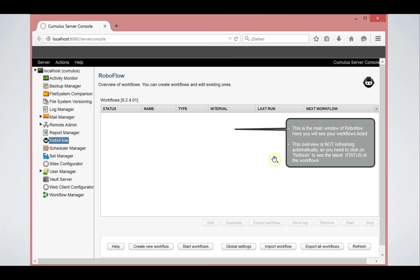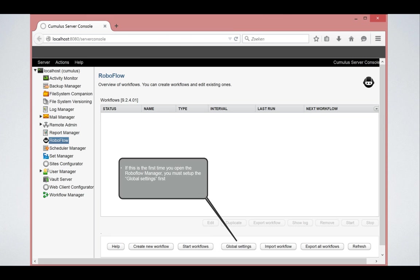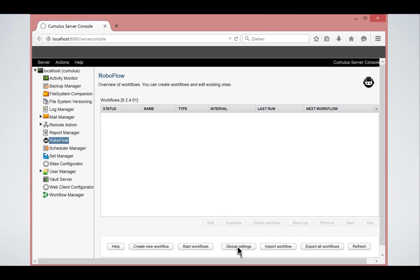RoboFlow is very similar like to the scheduler. It has different workflows that are executed on a predefined interval or fixed time, depending on how it was set up. The first time you come into RoboFlow, you always need to first set up the Cumulus settings for RoboFlow.